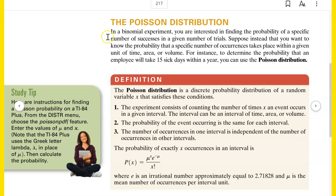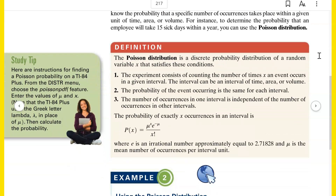The Poisson distribution. In a binomial experiment, you're interested in finding the probability of a specific number of successes in a given number of trials. Suppose instead you want to know the probability that a specific number of occurrences takes place within a given unit of time, area, or volume. This is kind of strange because you're counting a discrete number of occurrences over a continuous unit of time or area or volume — it kind of mixes the two concepts.